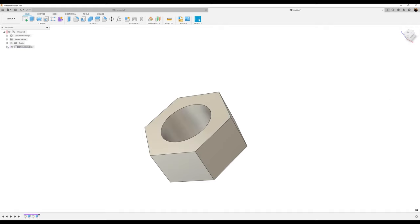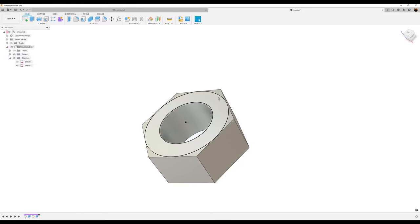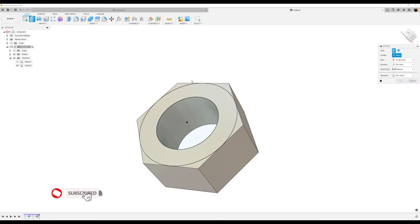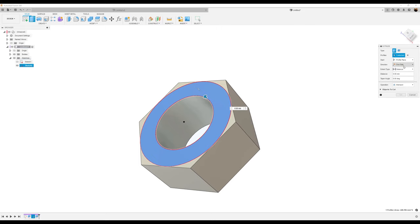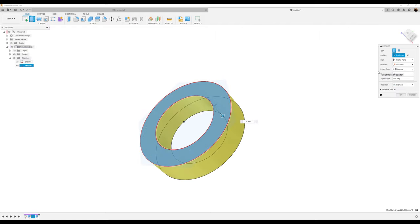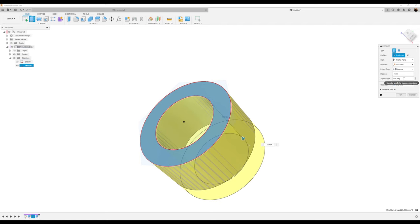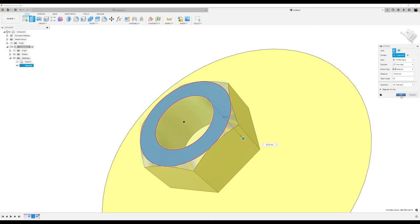Now let's go ahead and bring back that previous sketch because we want to use this profile. Use the extrude tool again, select the inside at the bottom, let's go ahead and select Intersect. It's going to be one side distance, we're going to make this negative 16 millimeters, and then we're going to make the taper angle 55 degrees. Click okay.